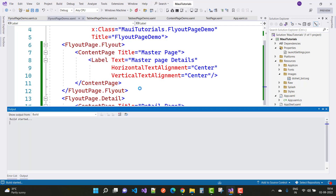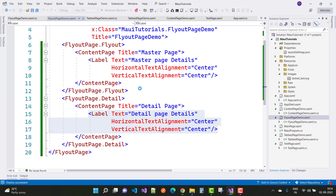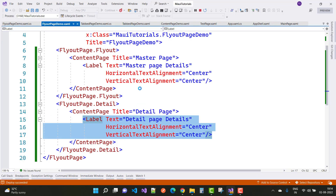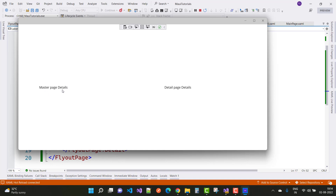Running it now — here we have the FlyoutPageDemo showing the master page and content page. The default behavior is set to Default. Wait a moment and you can see the FlyoutPageDemo output.